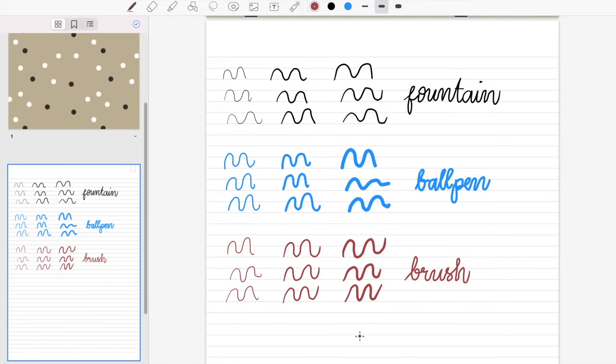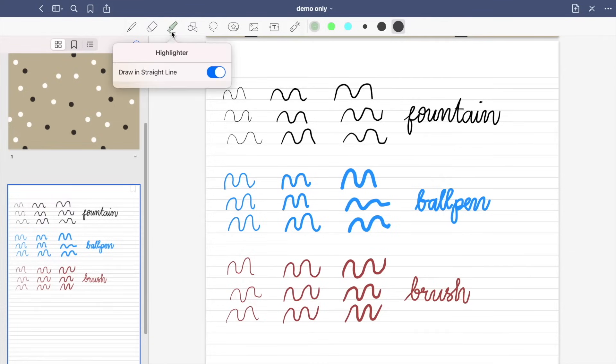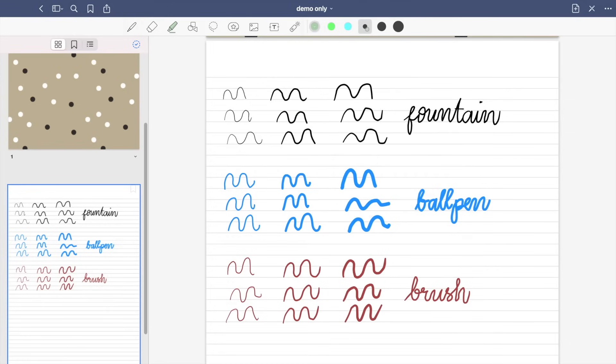Next is the eraser tool, which has three sizes. So in the highlighter tool, you can enable the draw in a straight line option and change the color and the thickness of your highlighter.